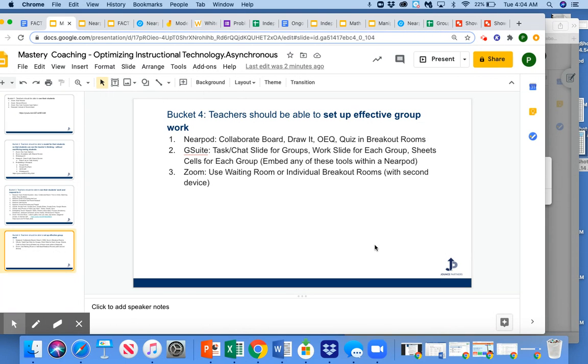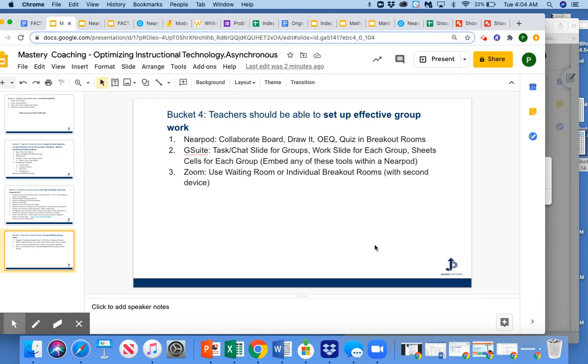You can also use a second device and pop into breakout rooms while keeping your second device in a main room or having your second device in a different breakout room. But most importantly, there's some way that I can see in real time the work that kids in the breakout rooms are producing.